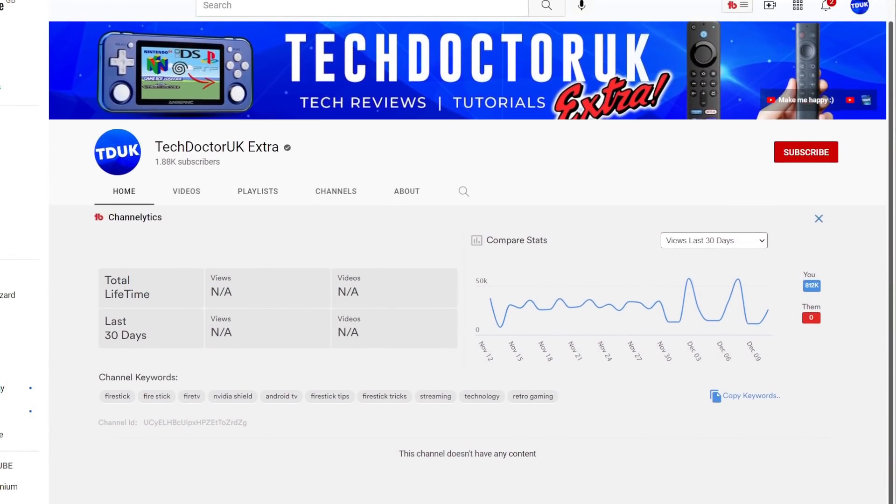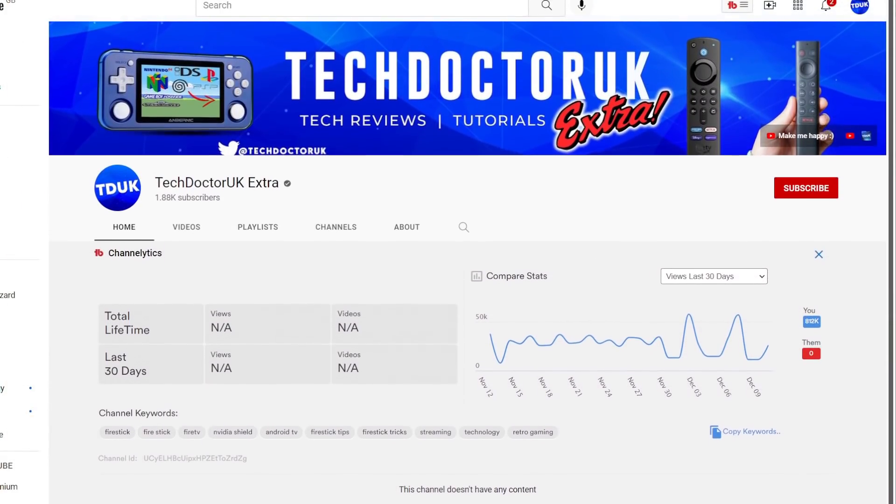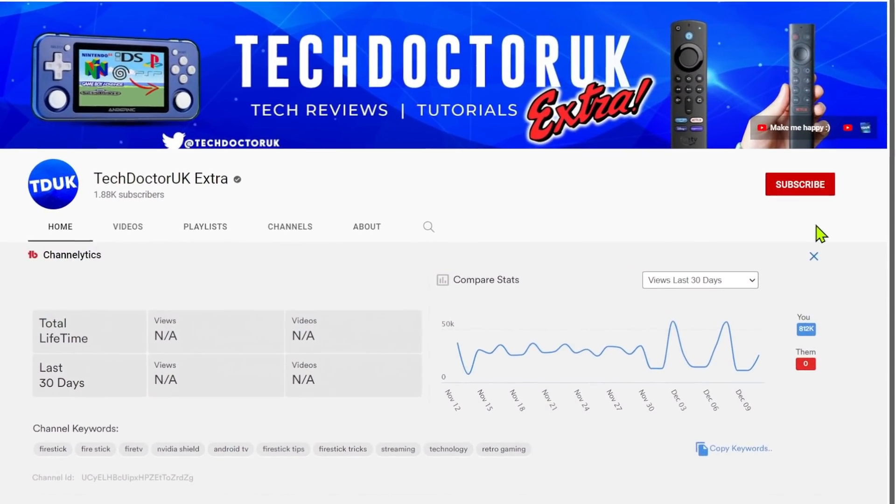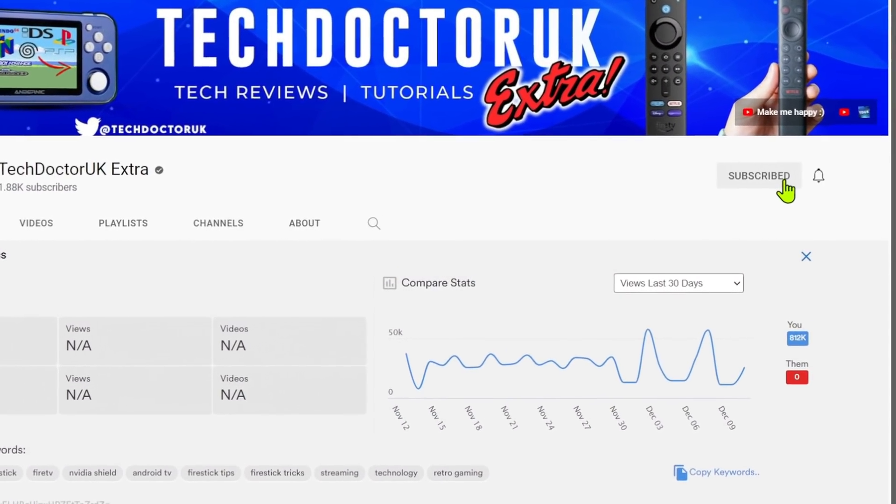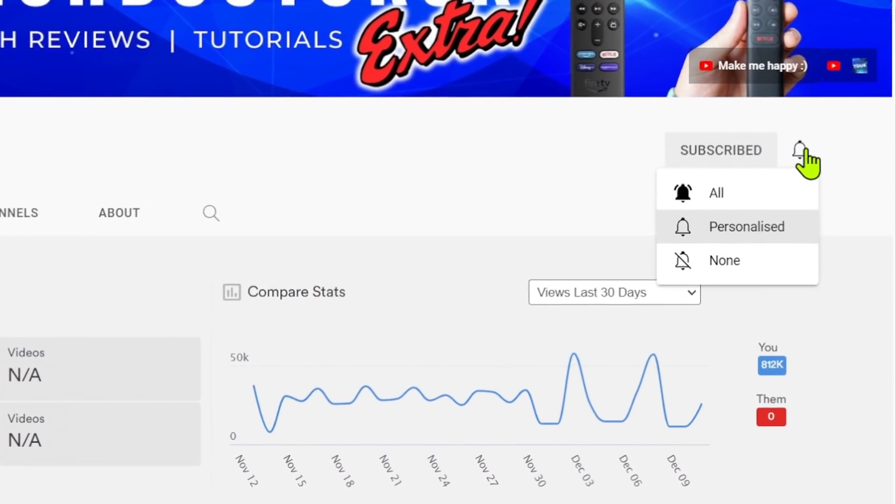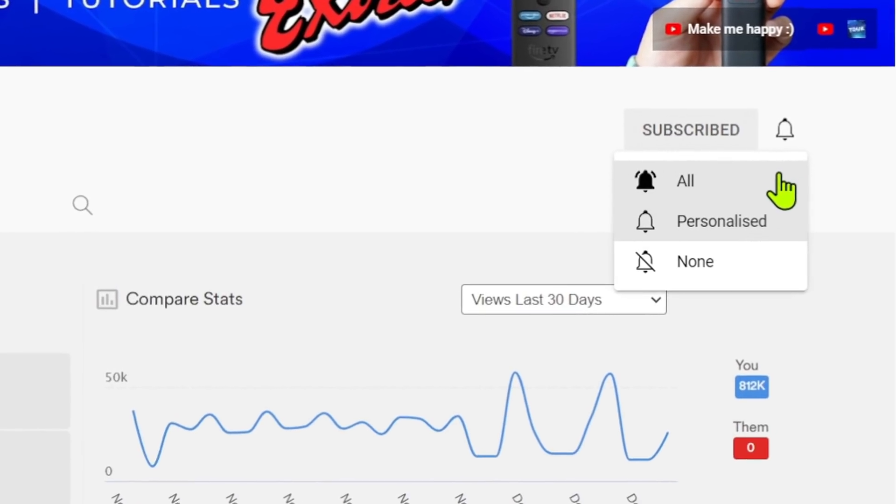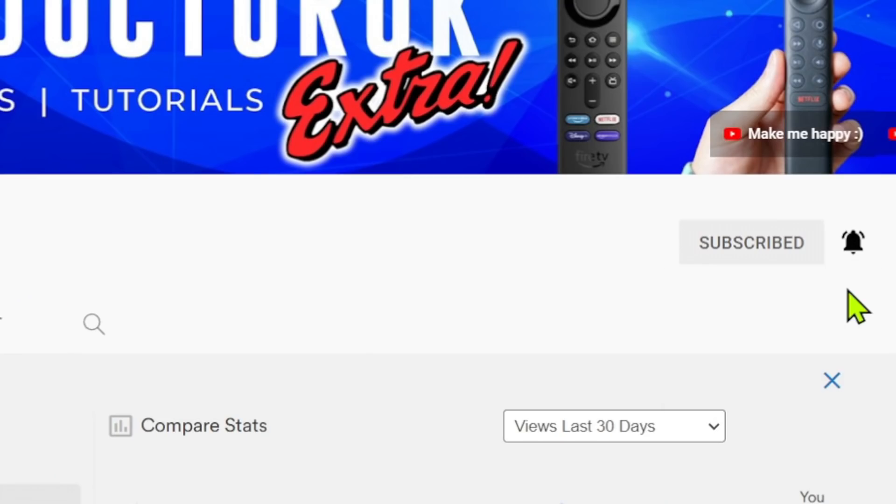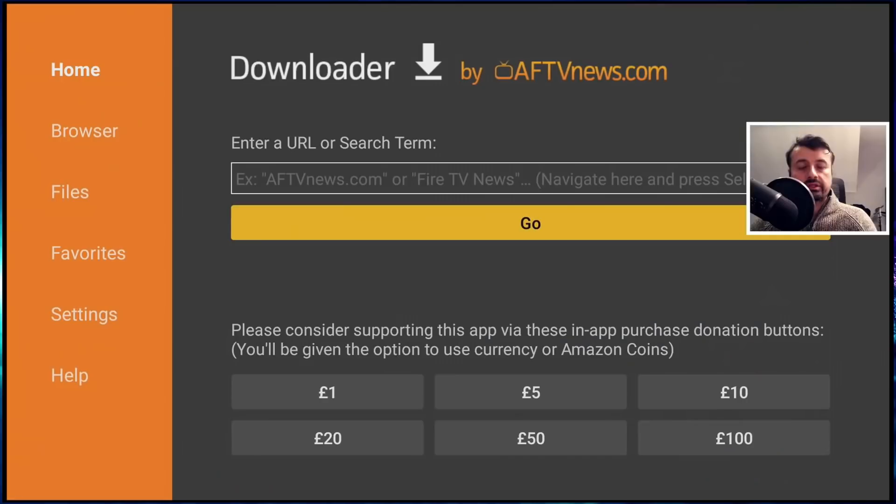If you're new to the channel and you want to stay up to date with the latest tech tutorials, the latest Fire Stick, Android and Android TV tips and tricks, then please do subscribe and hit the notification bell. It's a small click from you, but it makes a big difference to me. Thank you.